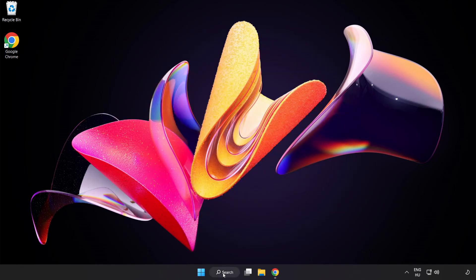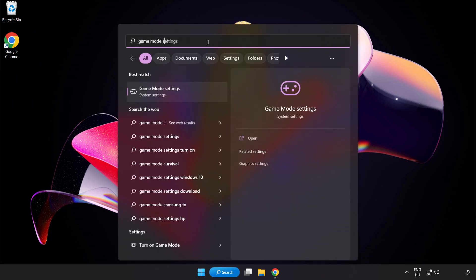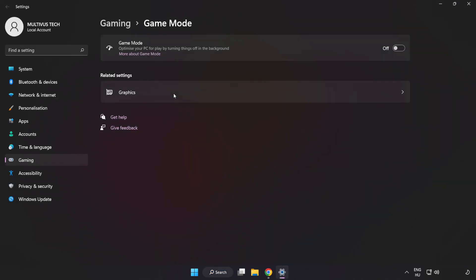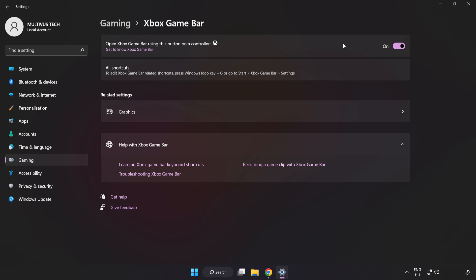Click the search bar and type Game Mode Settings. Click Game Mode Settings and turn on Game Mode. Click Gaming, then click Xbox Game Bar, and turn off Xbox Game Bar. Close the window.